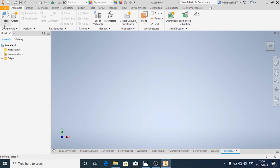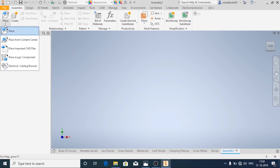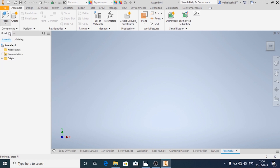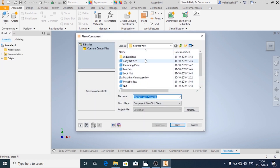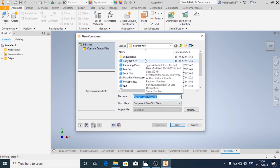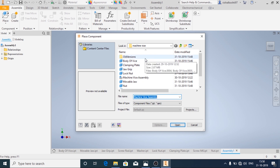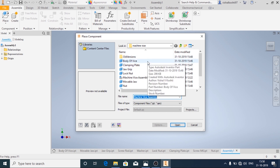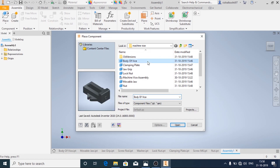In Assemble you will have an option called Place. Click on Place and navigate to the folder or the file manager where all the parts of the machine vice are saved. And then click on Open.